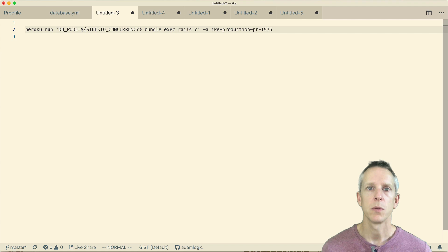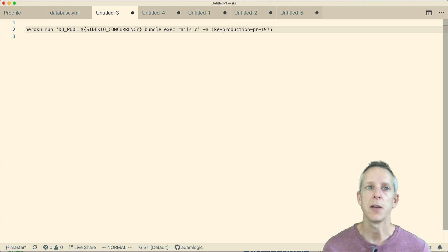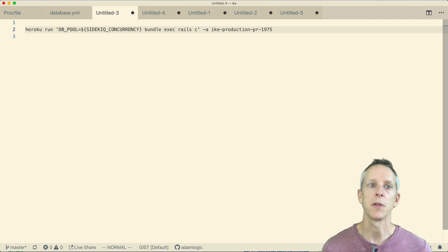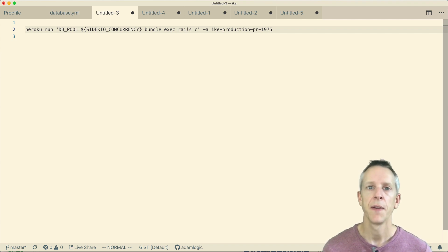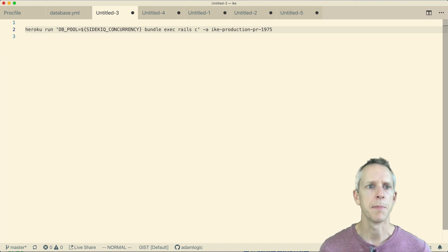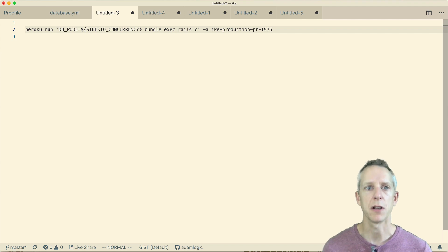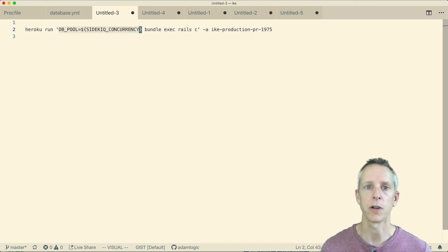Now, when I run this Heroku console, I want to run it with a database pool configuration similar to how our worker dynos are starting since that's where the issue is manifesting. So when I run this Heroku console, I'm running Rails console with DB_POOL set to Sidekiq concurrency, just like our worker dynos do.